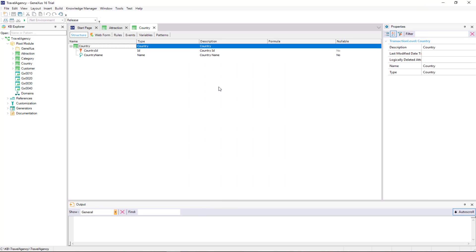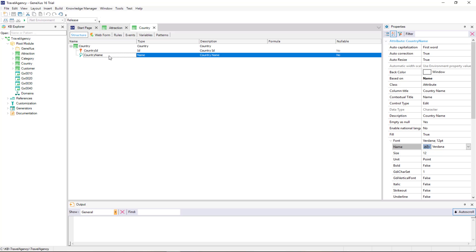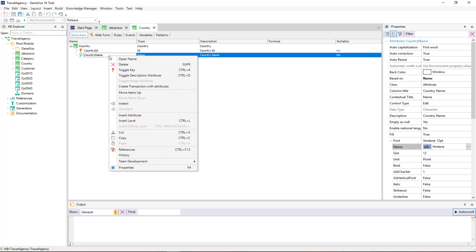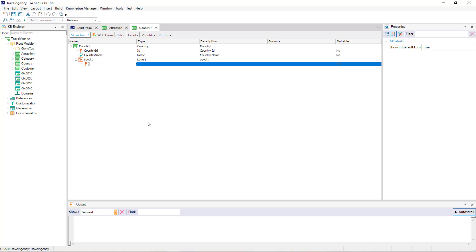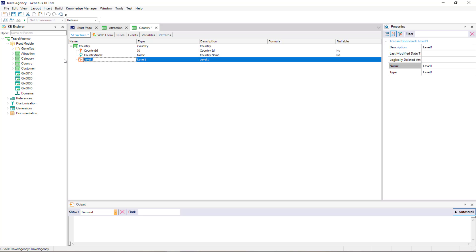We open the country transaction and, while positioned on the last attribute, we right-click and select Insert Level. As we can see, a sublevel is opened. We call it City.